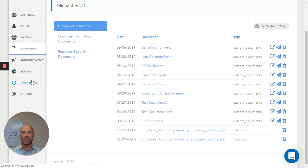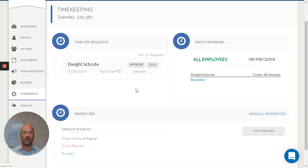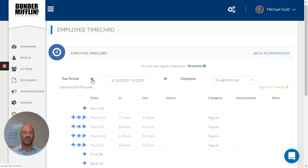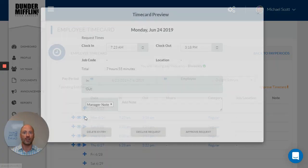In the time-keeping section, I can manage all of my time-off requests and look at my employees' time cards to keep up with their requests when they miss a punch or have information that they need approved.